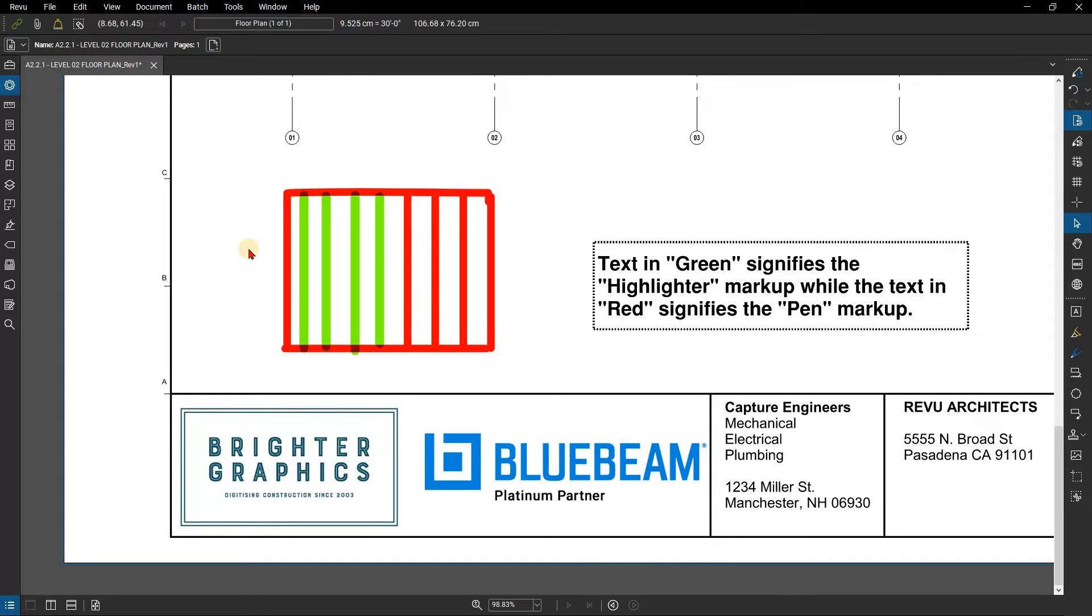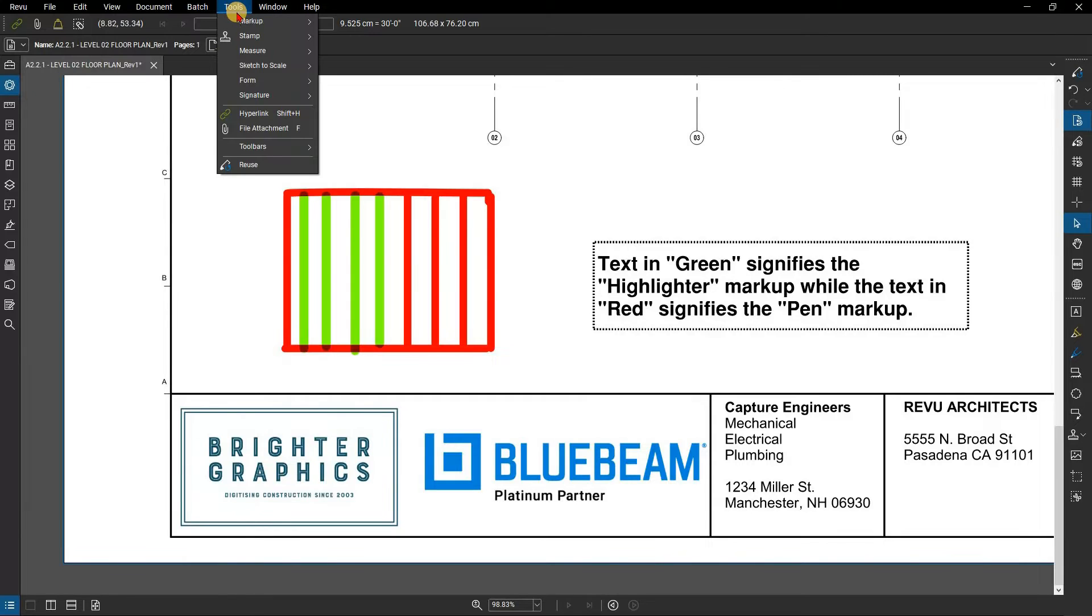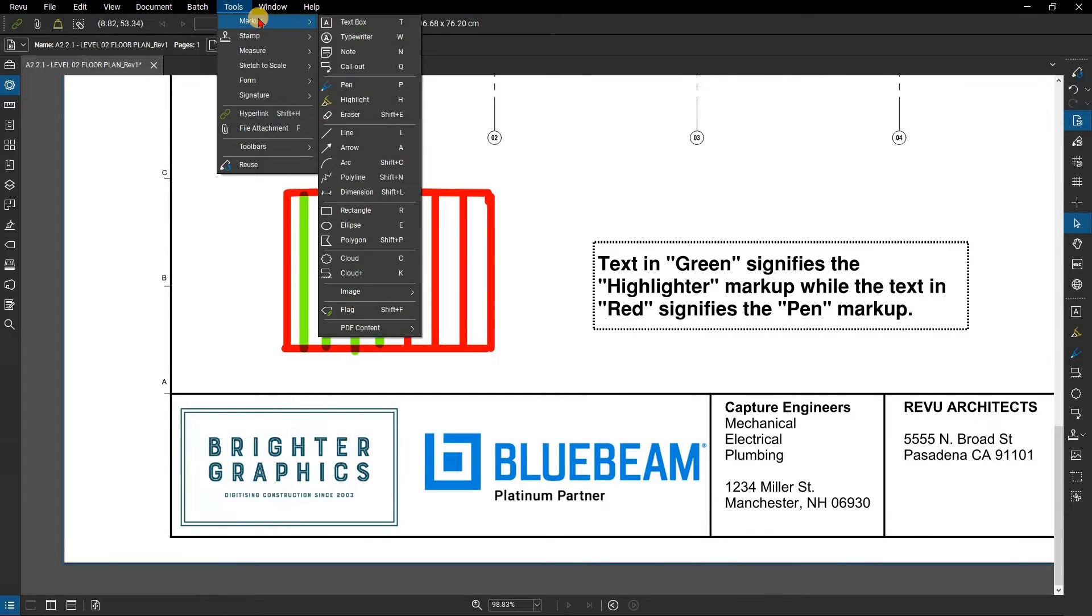To erase pen and pen mode highlighter markups, select the eraser tool using one of the following methods. Go to the menu bar and click on Tools. Mouse over Markups and click Eraser.